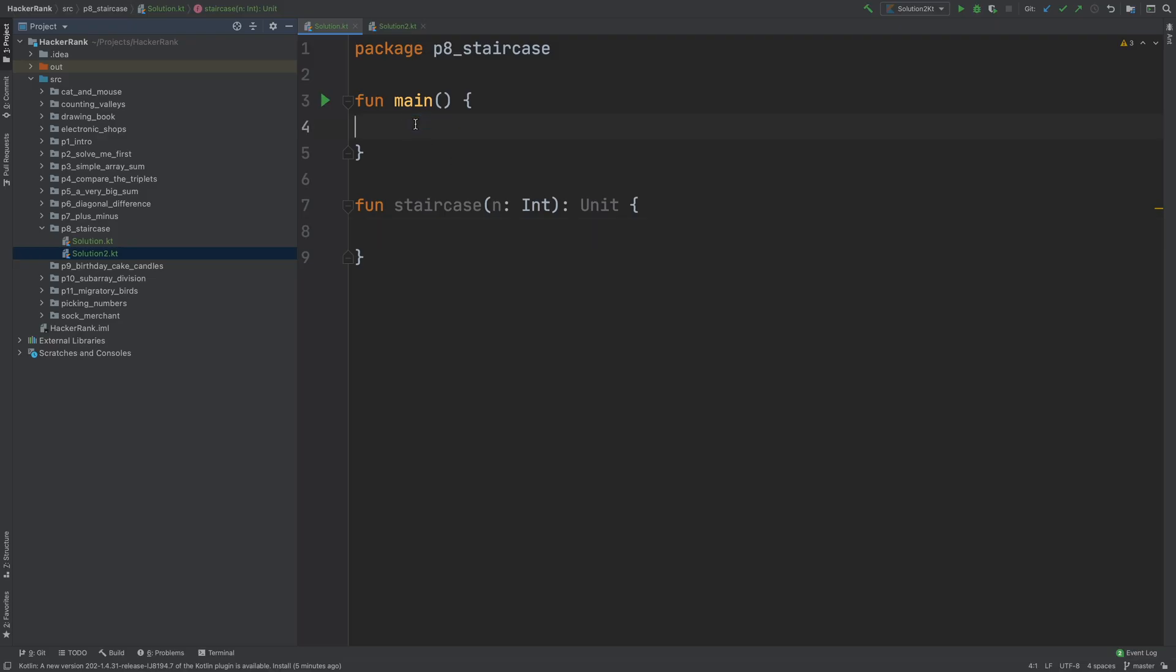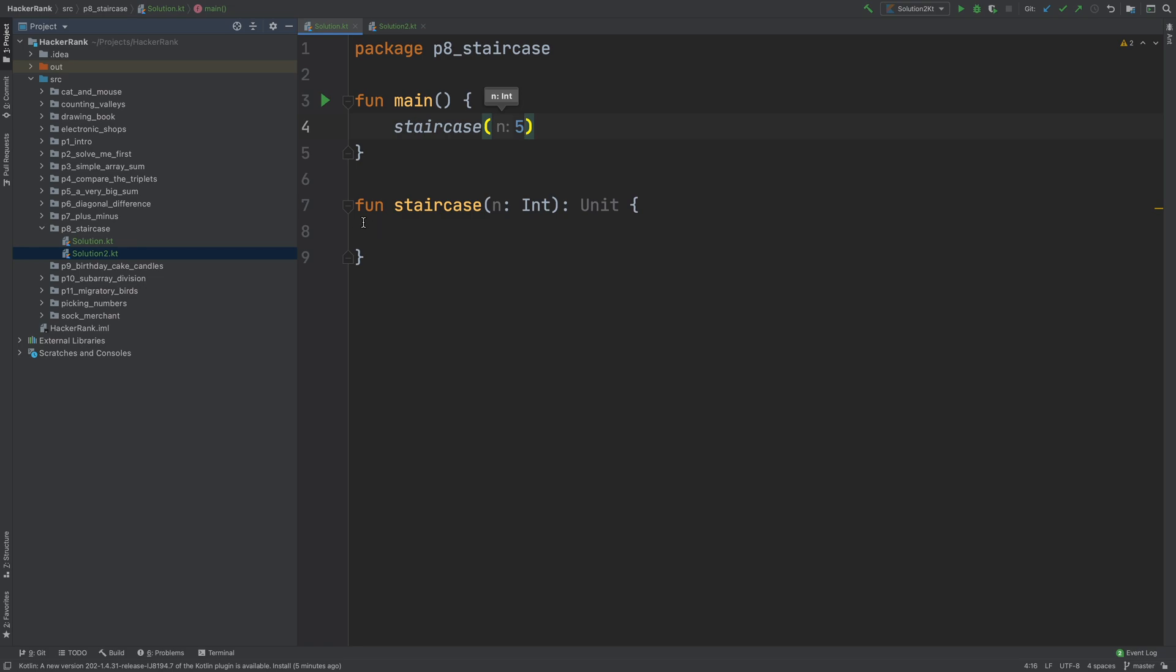Okay, we have a main function here and I will use it just to call the staircase function. And I have the staircase function here, which I need to implement. But first, let's think about it.